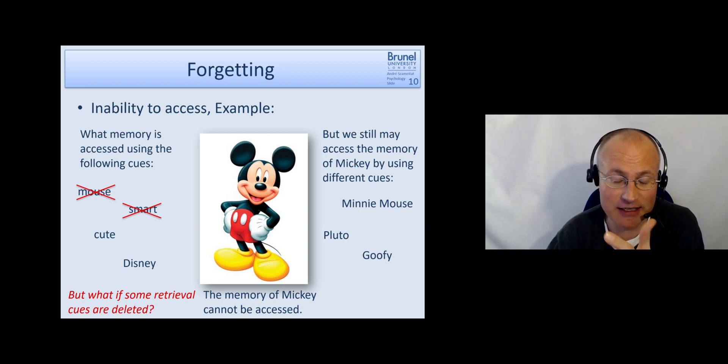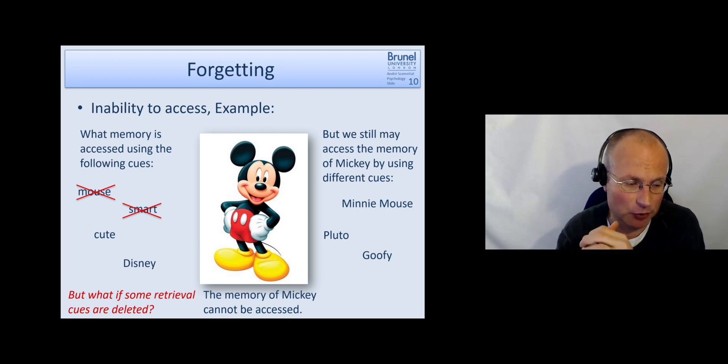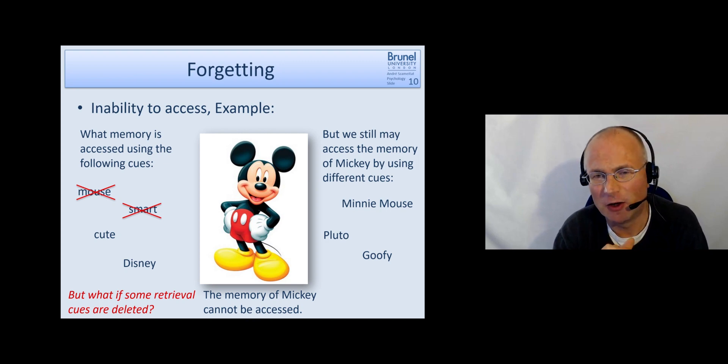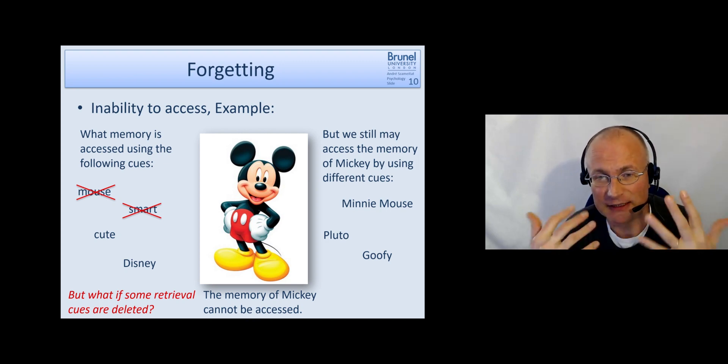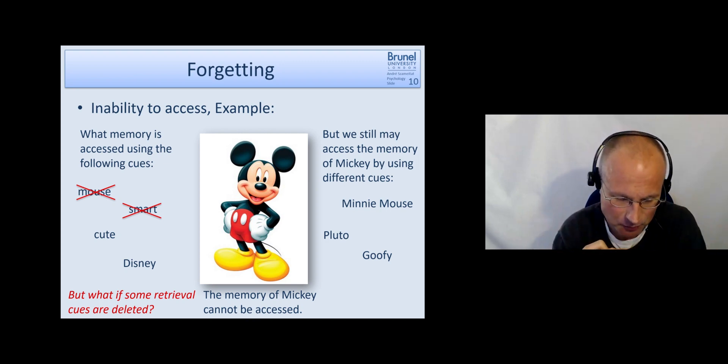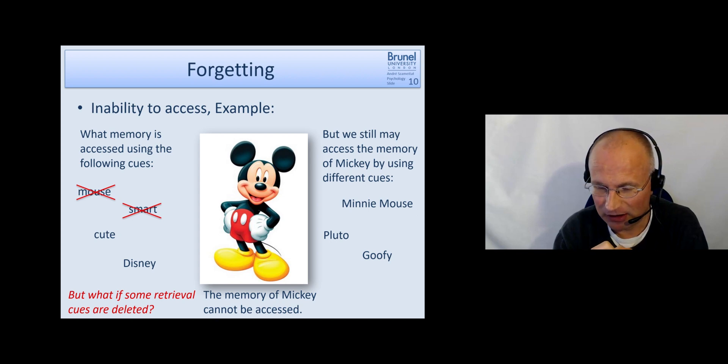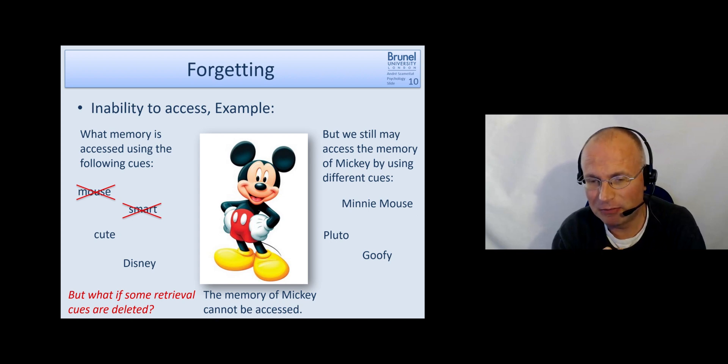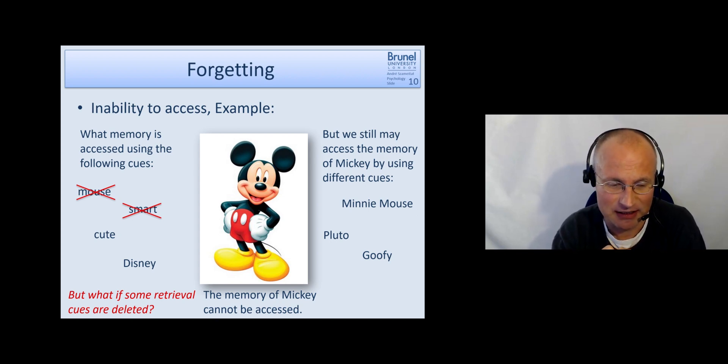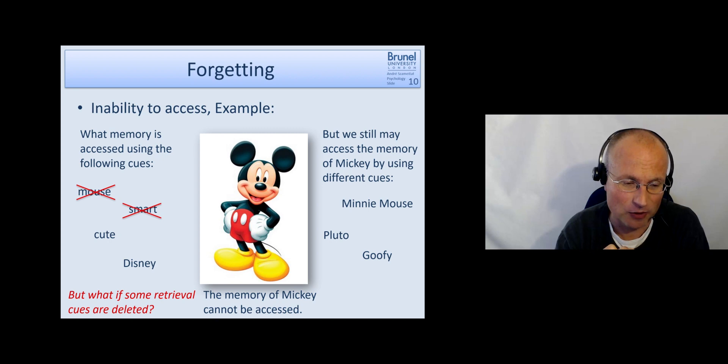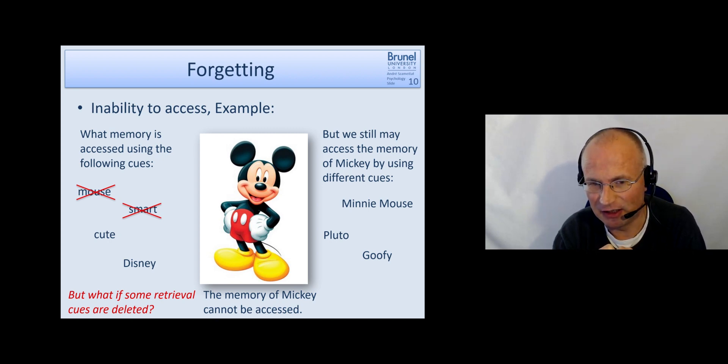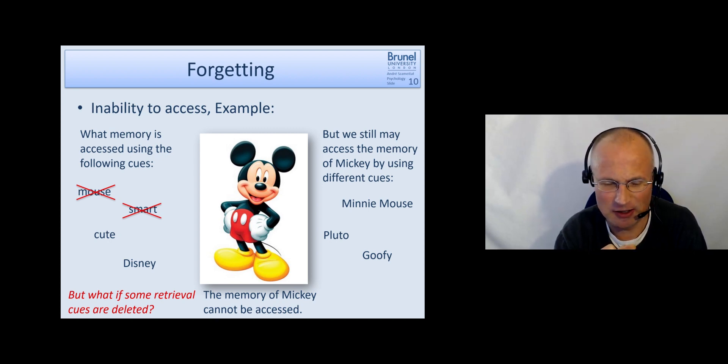And this is actually something you can very often observe in our everyday life. When we say, oh, do you remember this one actor who played, what's his name, in The Bourne Identity? And you may say, no, I don't know.